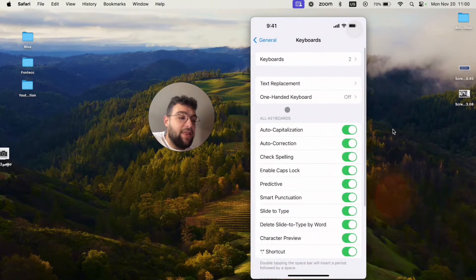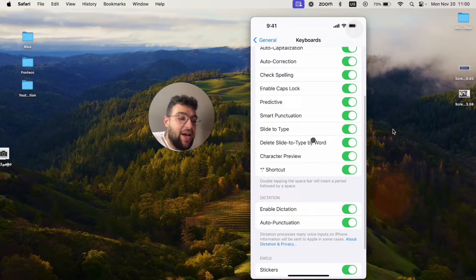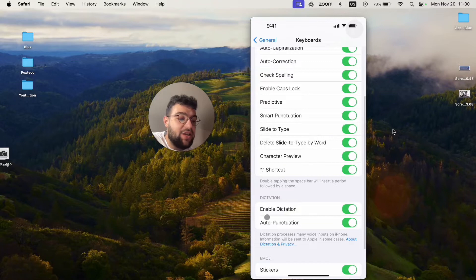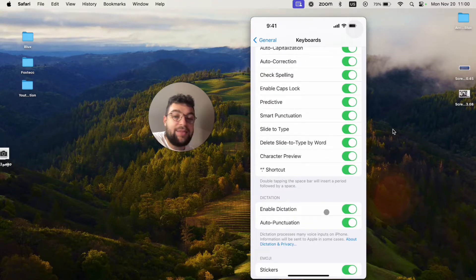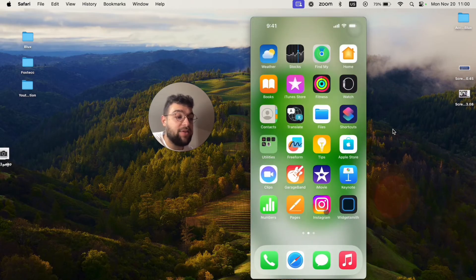What you have to do is just find that you have the dictation enabled. You have the enabled dictation right there and that's basically all you need for the proper setup.